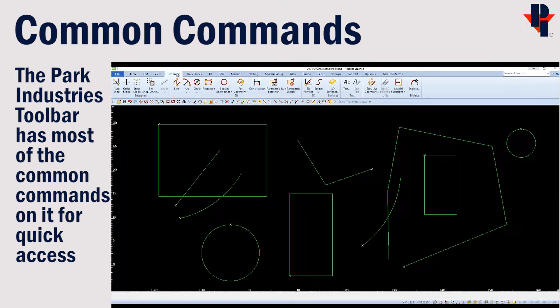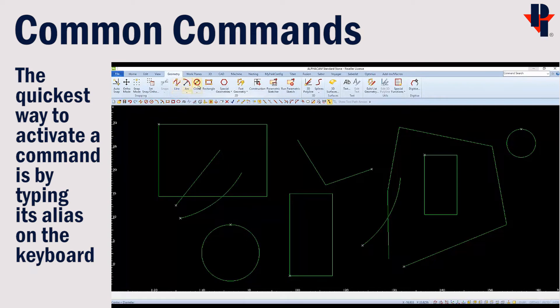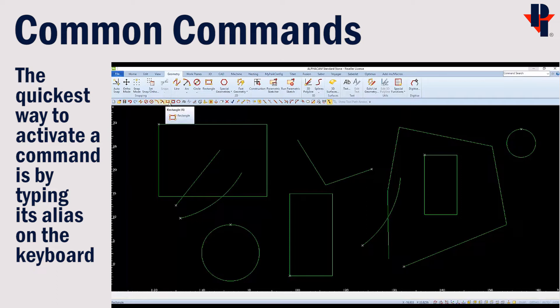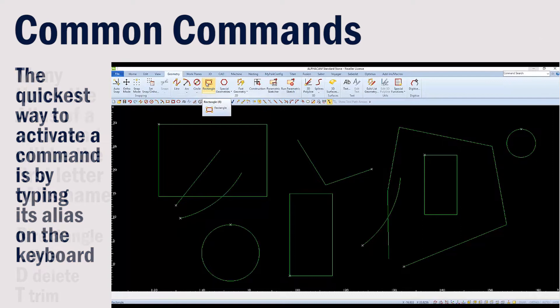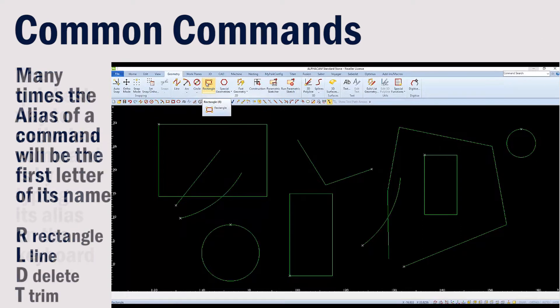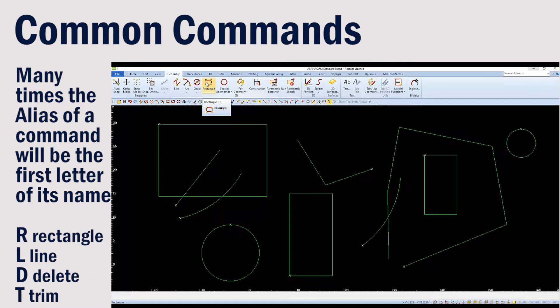The quickest way to enable a command is to type in the letter or alias on the keyboard. For instance, if we hover the rectangle icon, we'll see in parentheses the letter R. If I simply type R on the keyboard, it will enable the rectangle command.